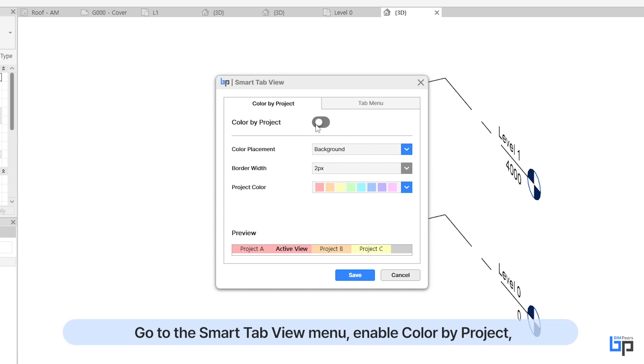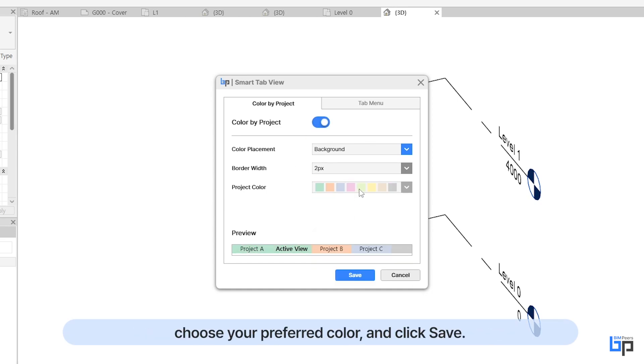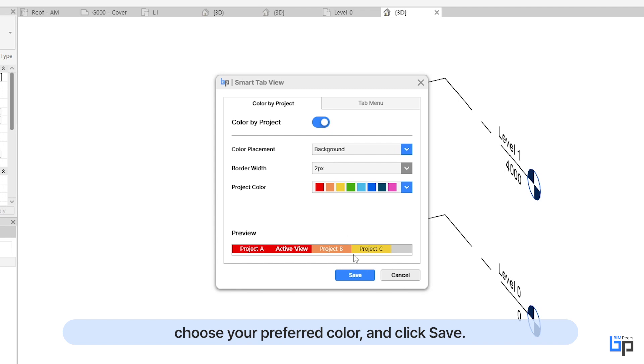Go to the Smart Tab View menu, enable Color by Project, choose your preferred color, and click Save.